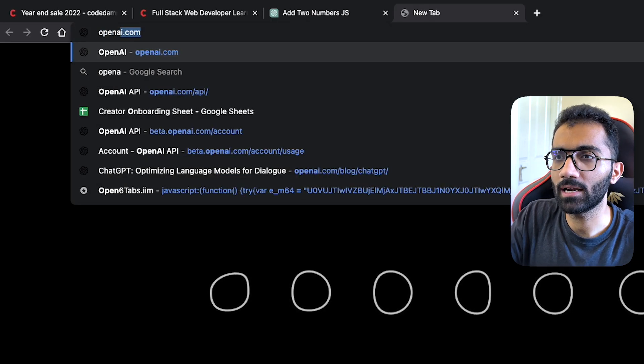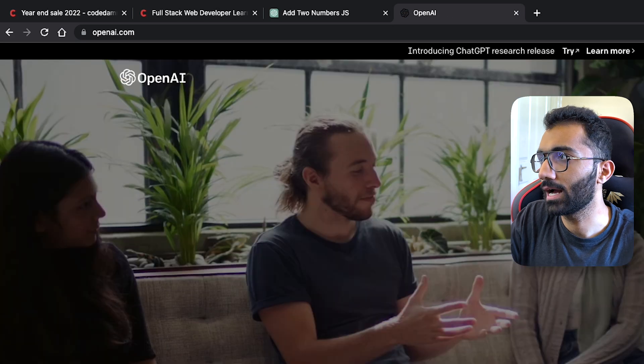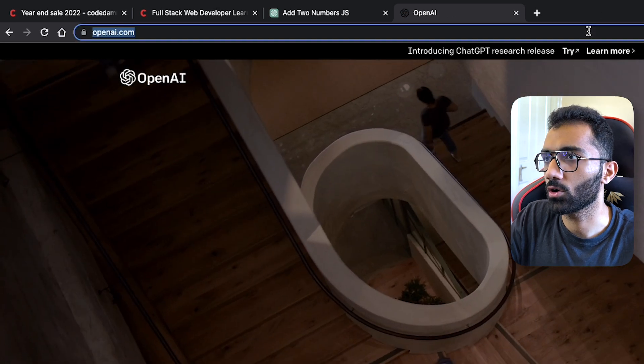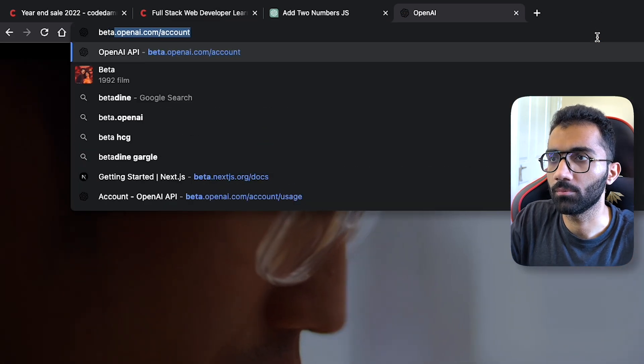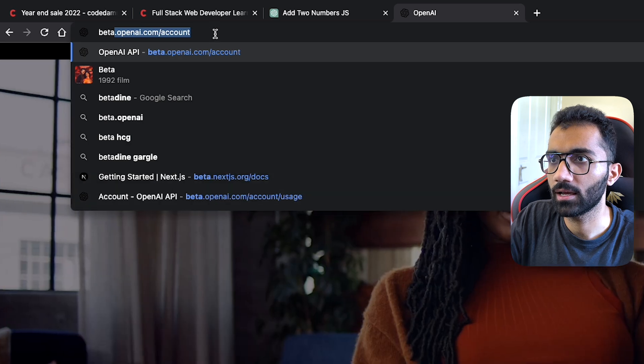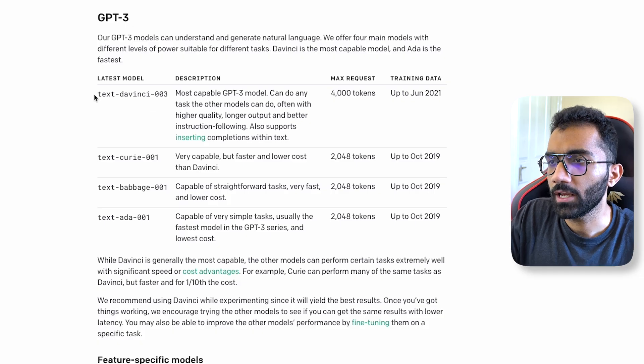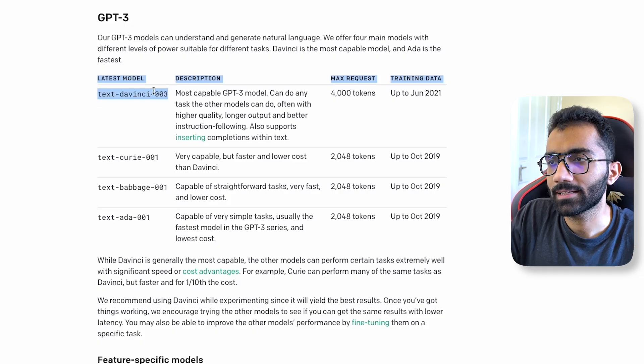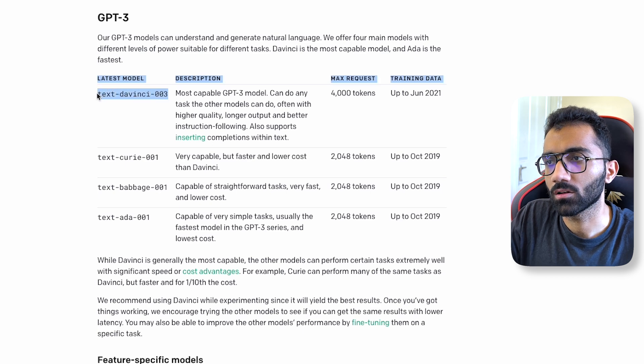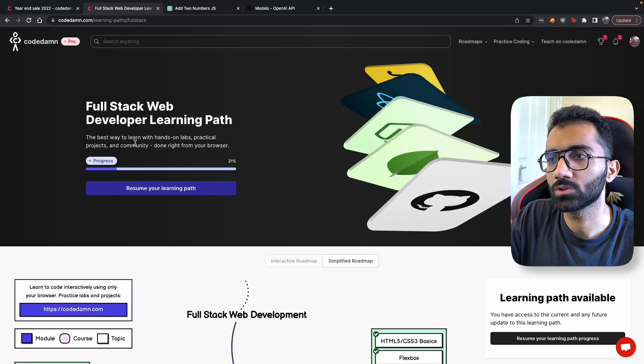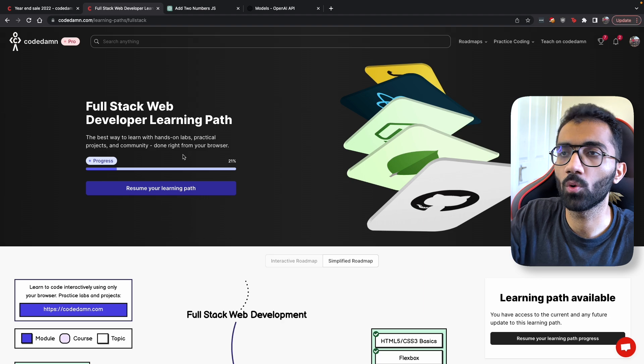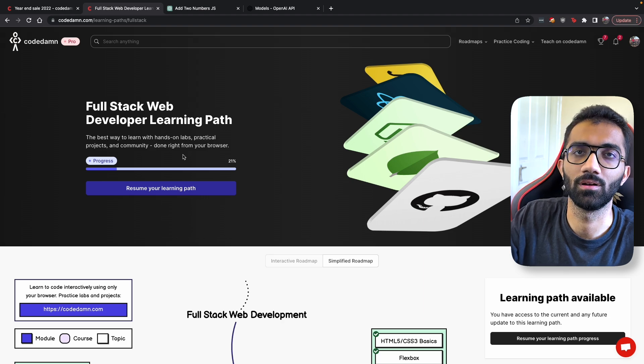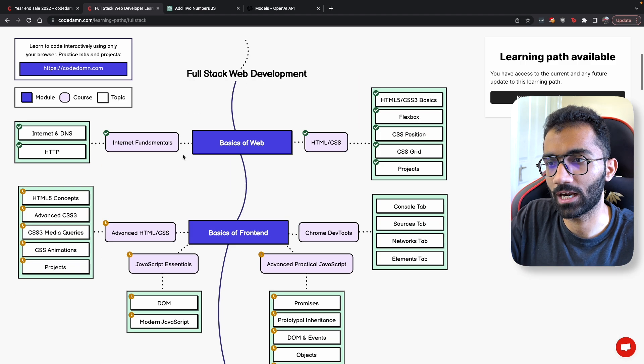The underlying technology for this model is available now. If we take a look at the documentation at beta.openai, you can see the text-davinci-003 model. This is the model which we also use at CodeDamn in order to support the live chat functionality.